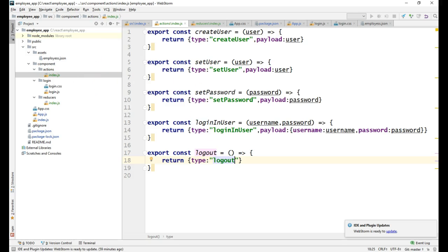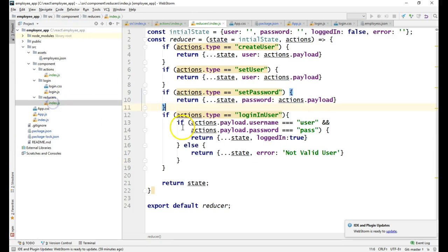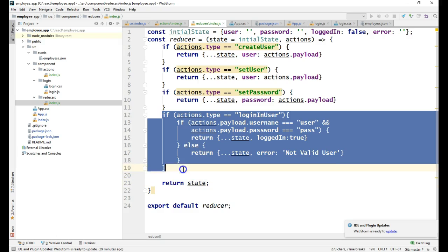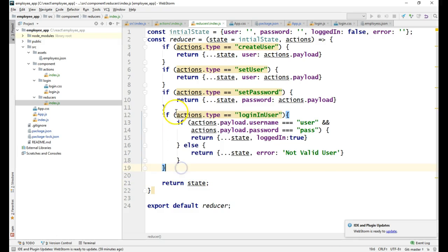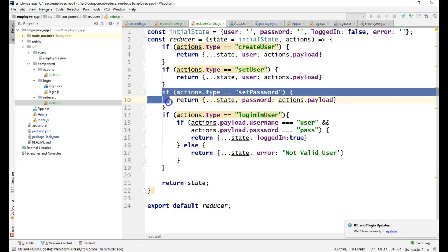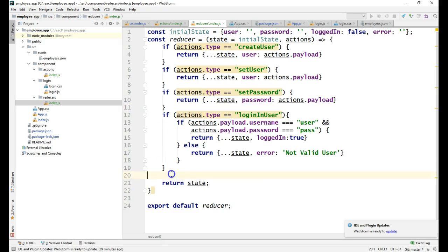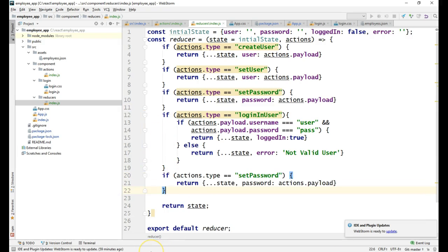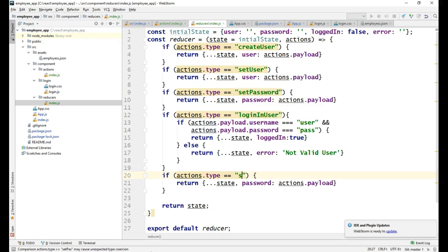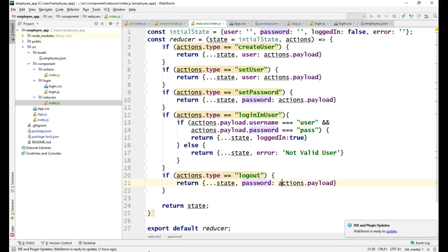To update the reducer I have to add an action type logout. Maybe I will copy this, this will be more similar. Let me update it to logout and I will change the login as false.